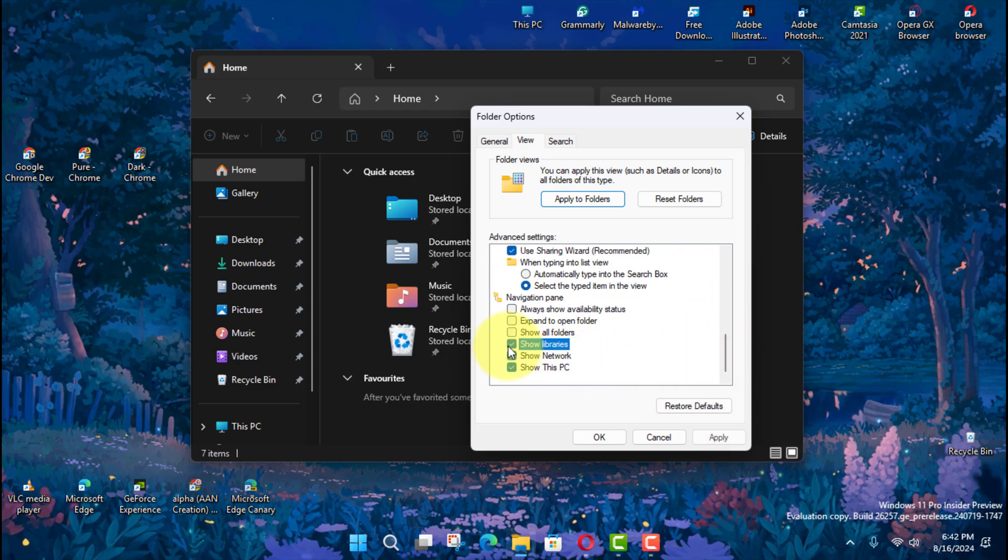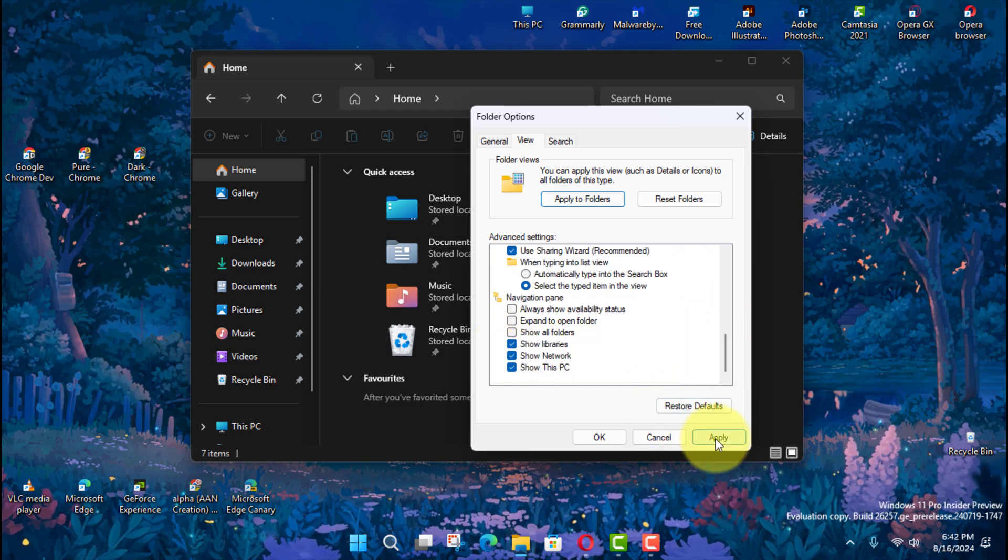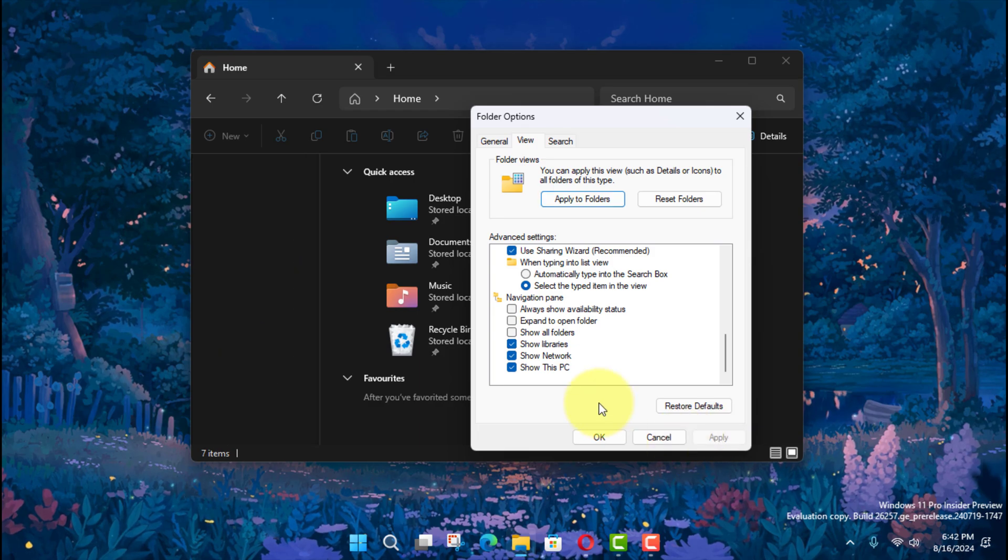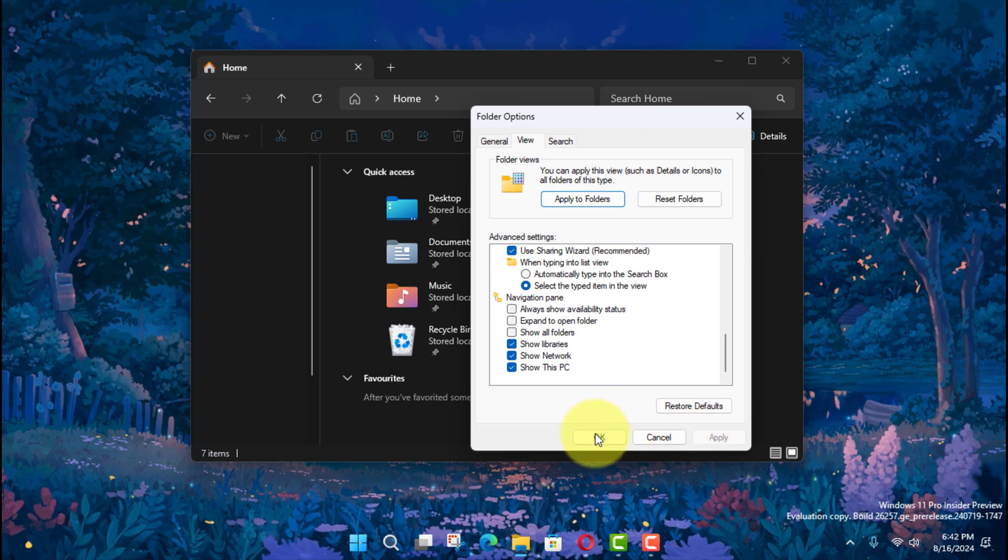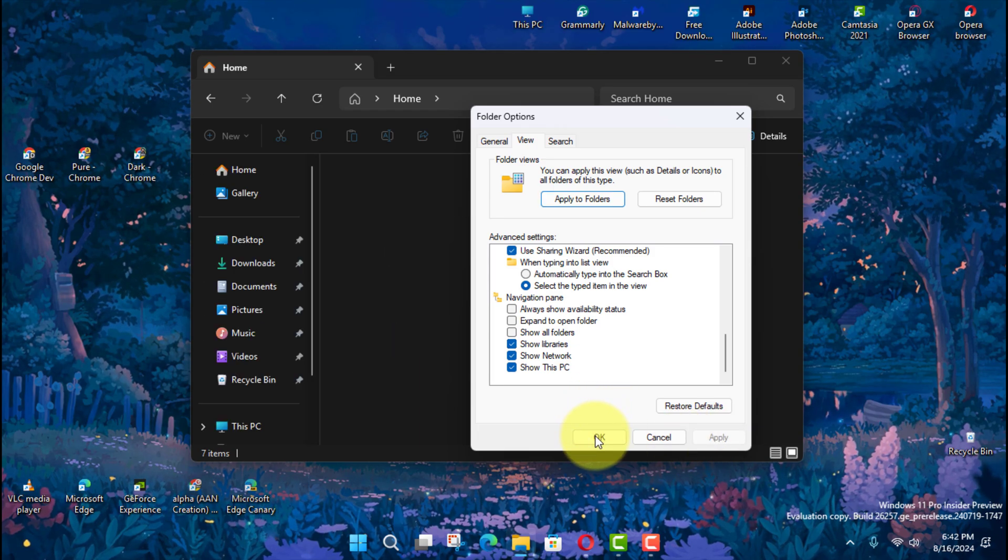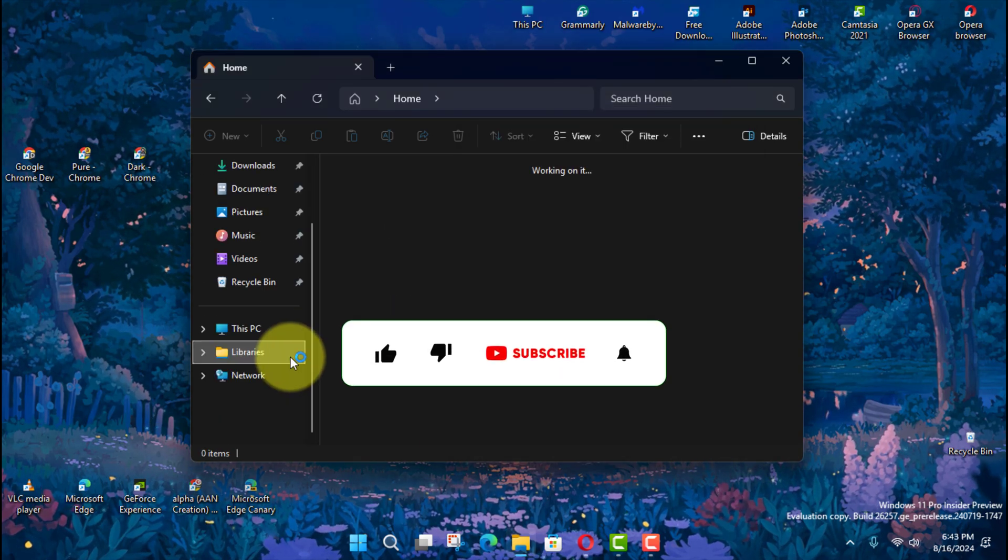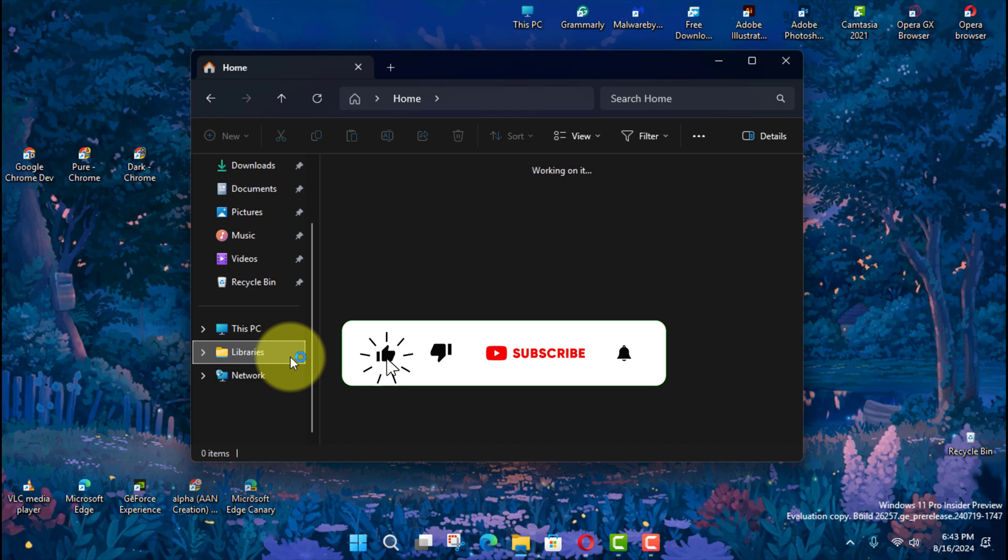Once you complete the steps, the Libraries feature will appear in the left pane with the default groups for Documents, Music, Pictures, and Videos.